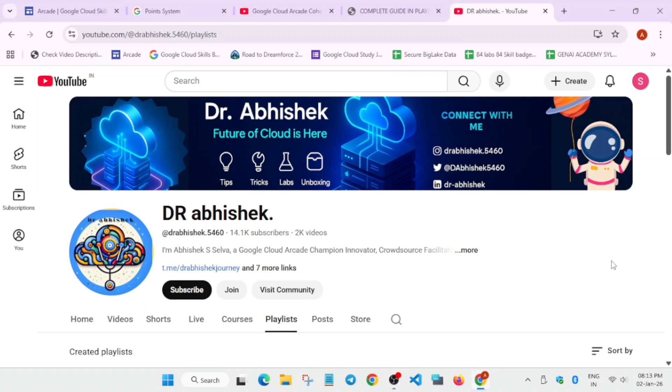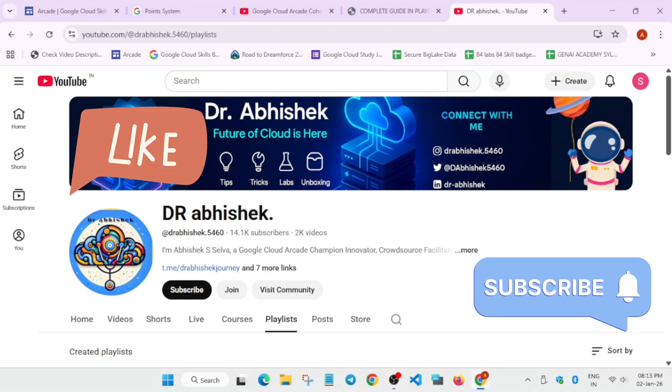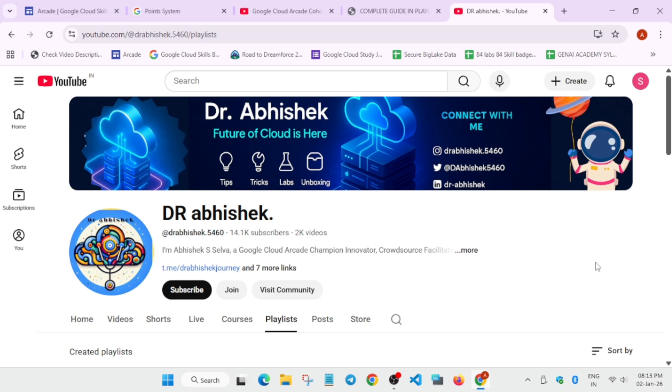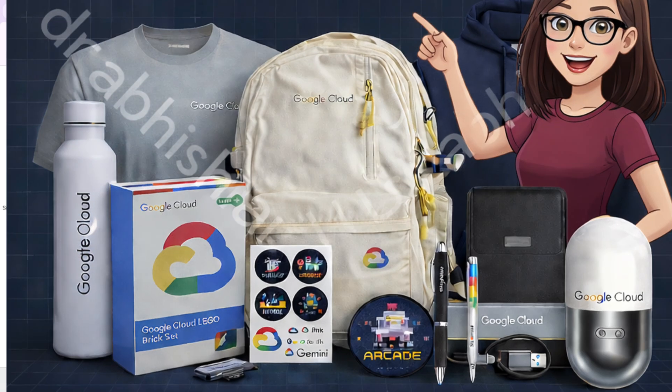So why is everyone asking to create a new account for the Cloud Space Boost Arcade Program Cohort 1? Let's decode it in this video, but before we start make sure to subscribe to the channel and hit the like button.